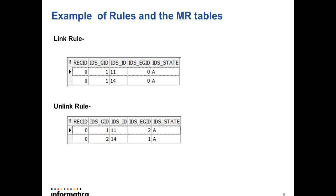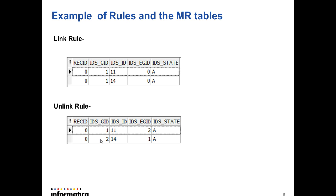If there is an unlink rule, the EGID column will be populated. For primary key 11, which is part of group ID 1, has an unlink rule for the record which is part of group ID 2. Similarly, primary key 14, which is part of group ID 2, has an unlink rule with the records which is part of group ID 1.